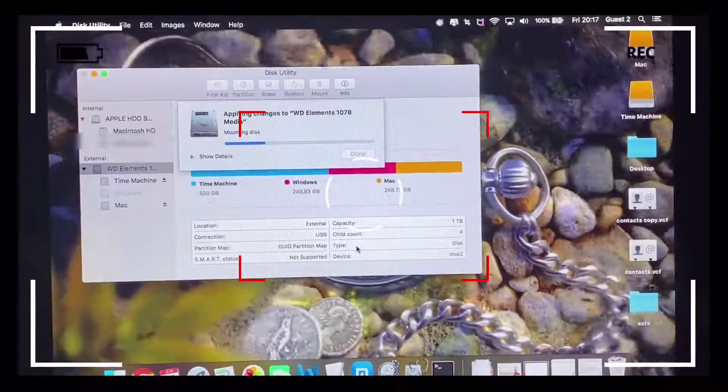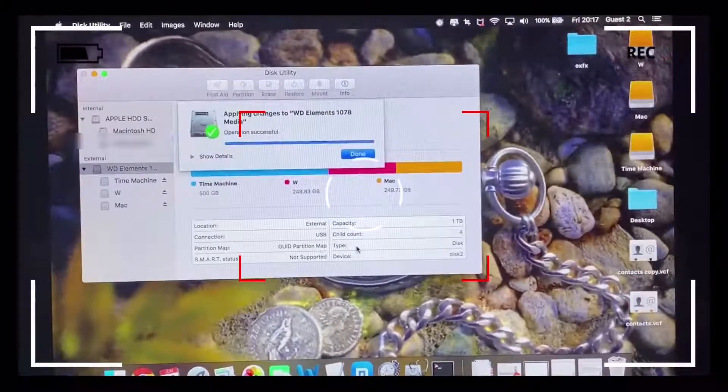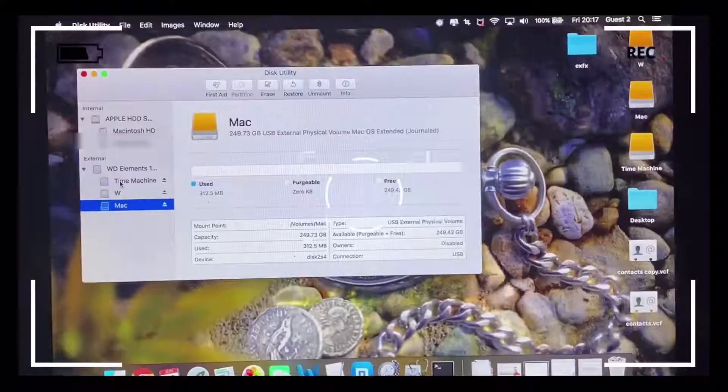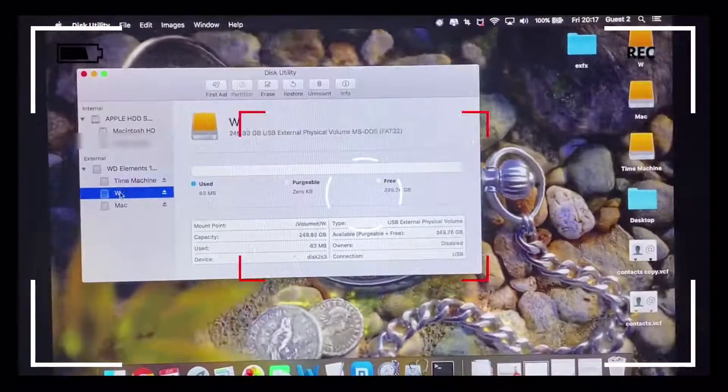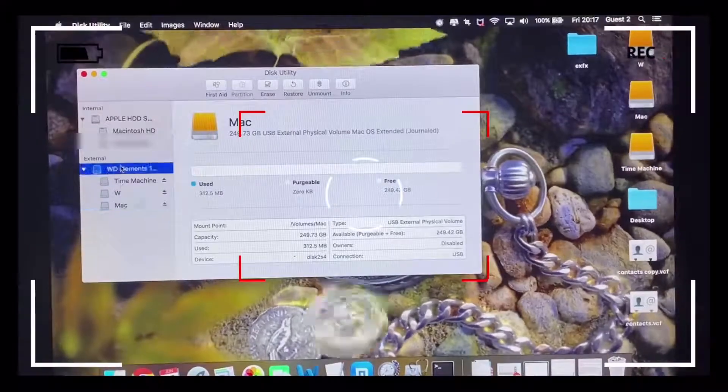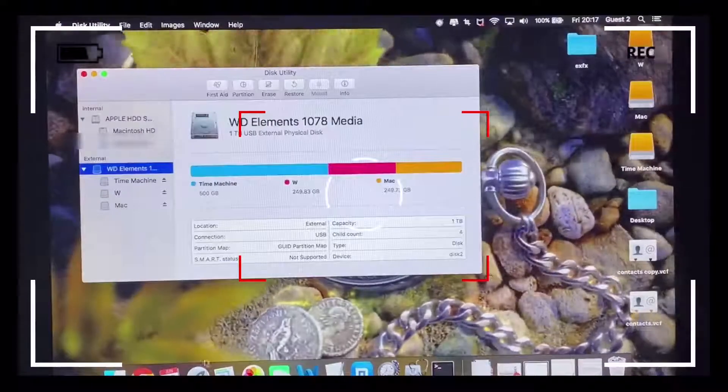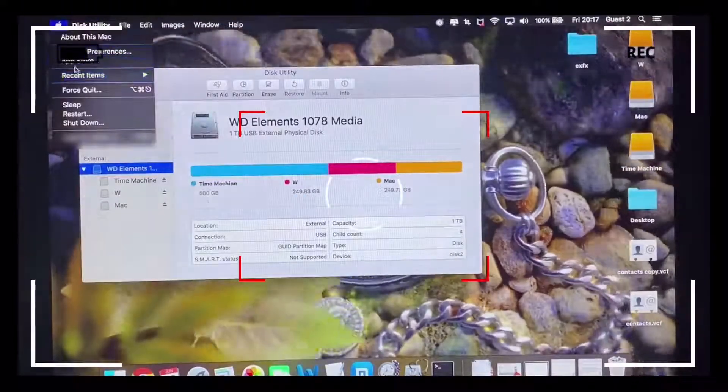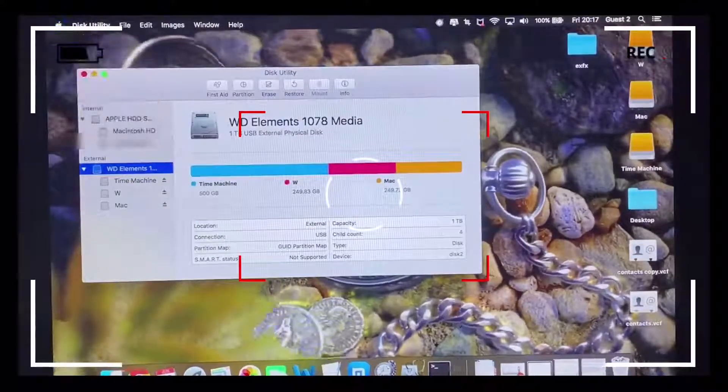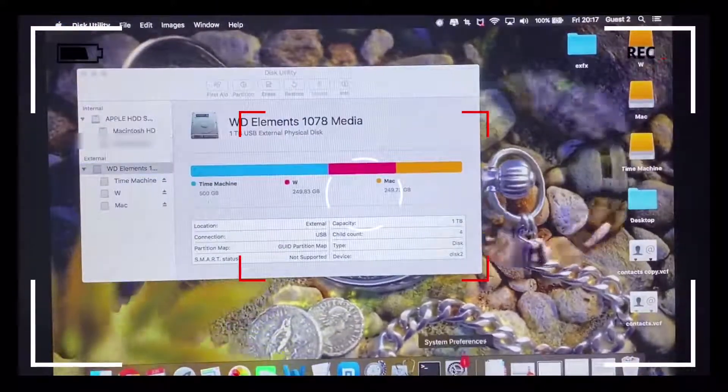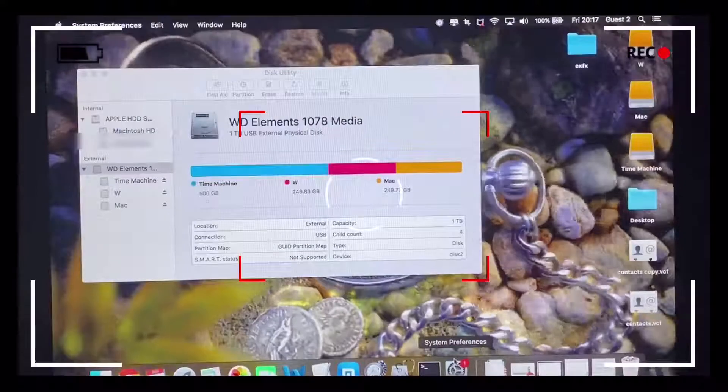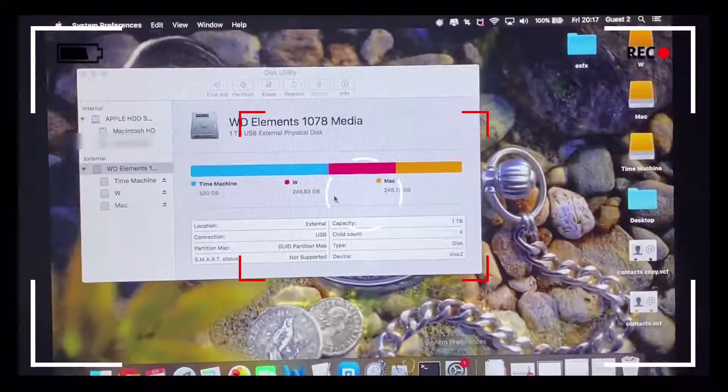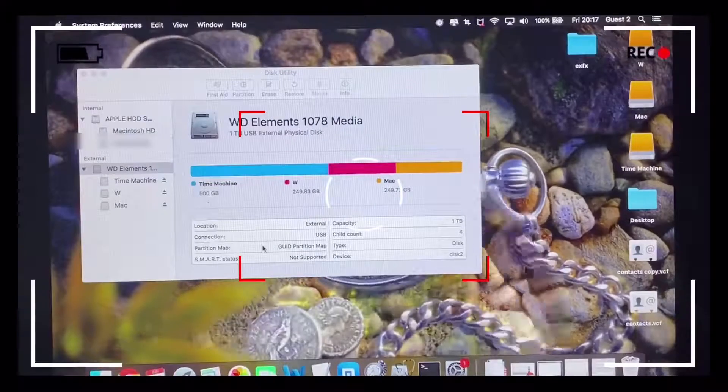And there we go, it's successfully partitioned. We've got three partitions: one for Mac, one for the Time Machine backup, and one for Windows. And remember, for Windows or PC, the preferred option is exFAT or NTFS. So we're going to go ahead and select one of the successfully partitioned drives for the Time Machine backup.